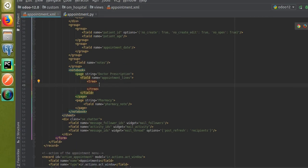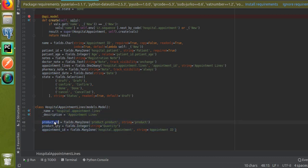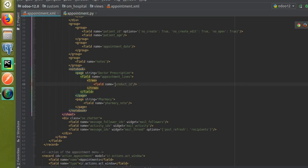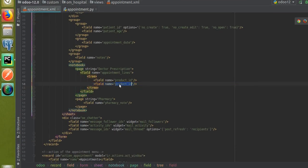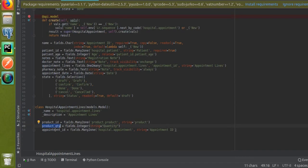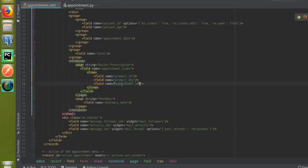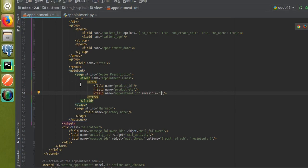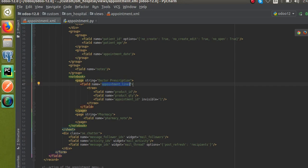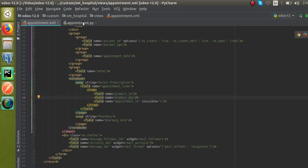Inside the tree tag, I define the fields from the new model. I'll add 'product_id', then 'product_quantity'. I'll also copy 'appointment_id' but keep it invisible with 'invisible="1"' since it's a relation field and doesn't need to be shown. That covers adding the One2many field — field name, tree view, and fields inside.